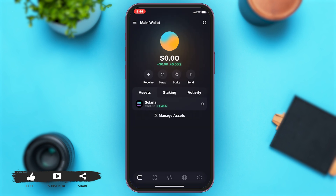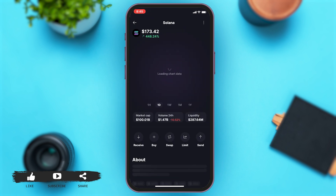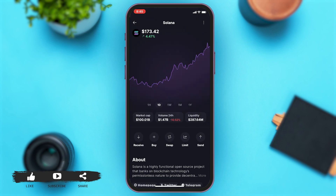Once you open the Solflare app, you will be at the main wallet page. Here on this page, right under Assets, you can see the Solana option. You may tap on that option.